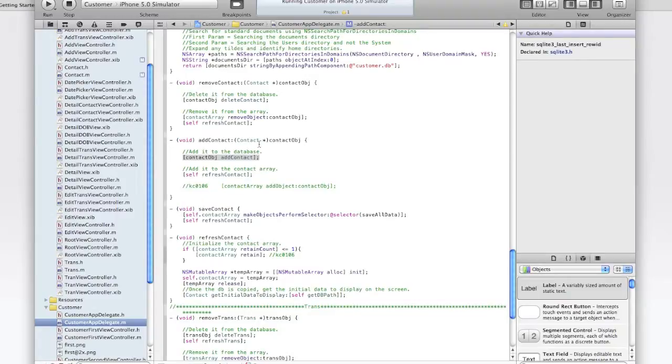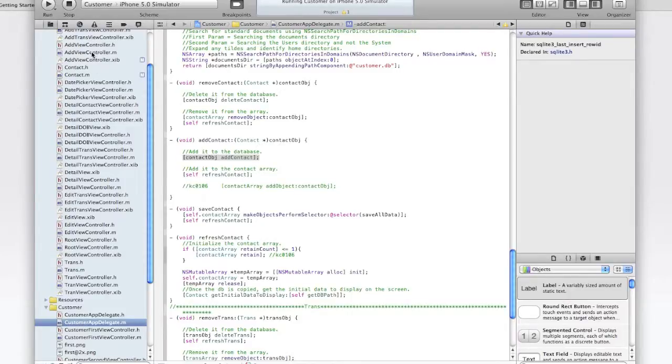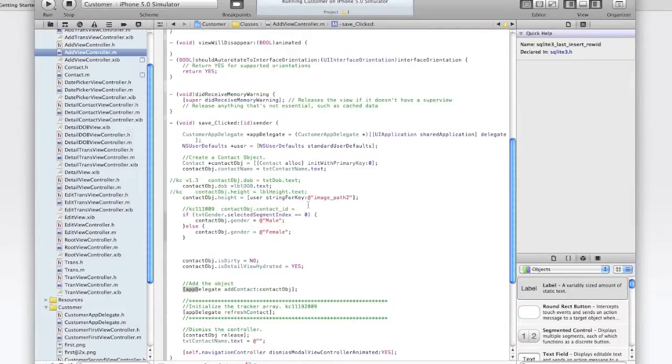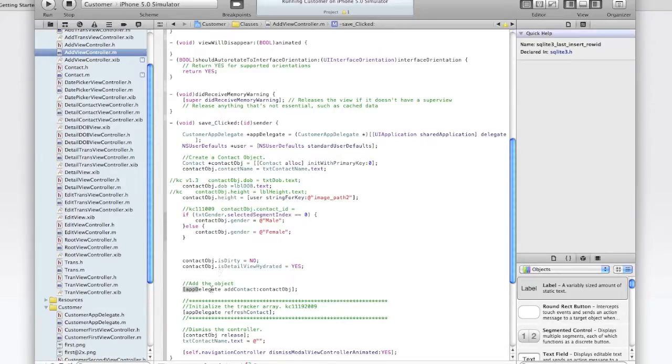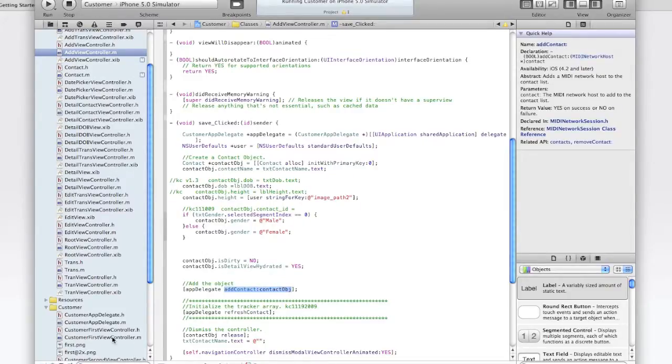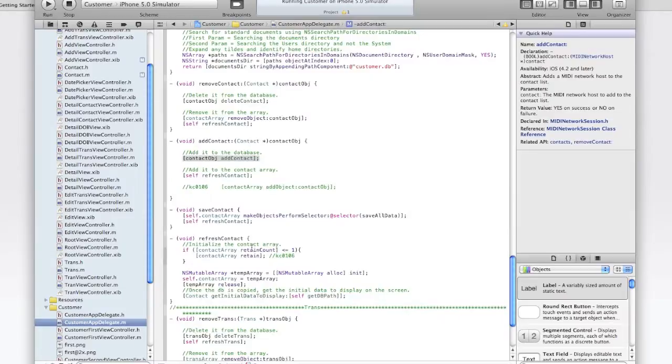And then we declare a method called addContact which will take the parameter type contact here. So back here in the addViewController, we call the addContact method in the app delegate, passing it the contact object here. And then go back to the app delegate, this is being called.